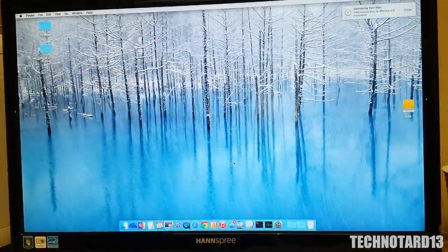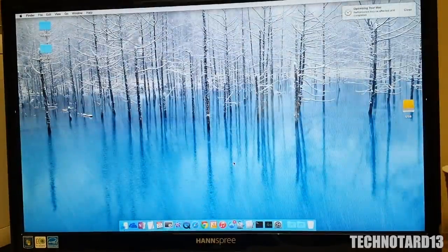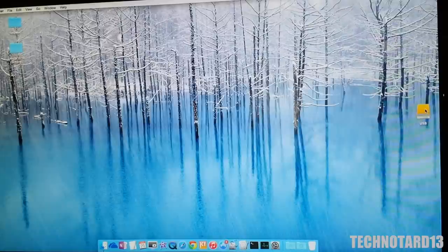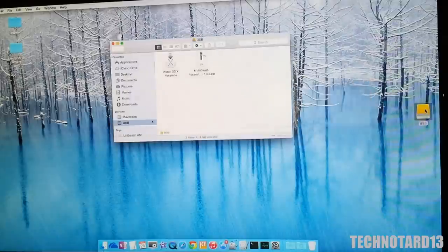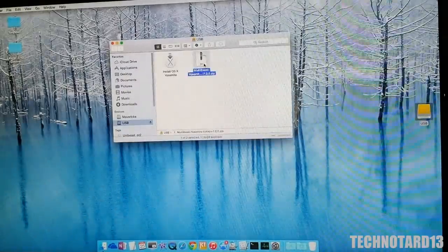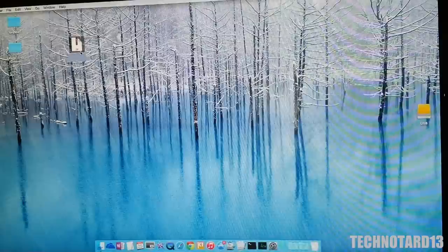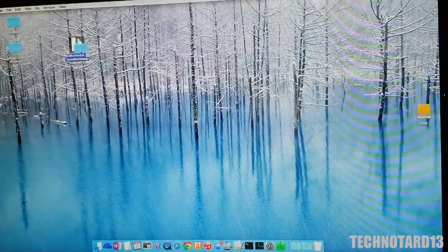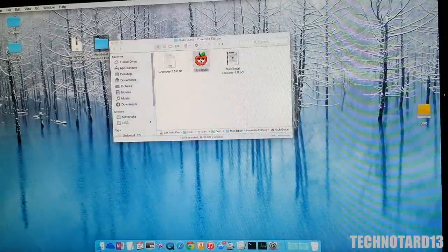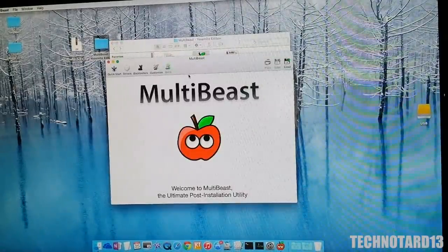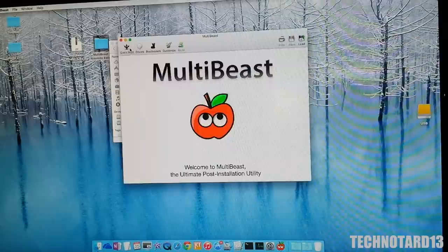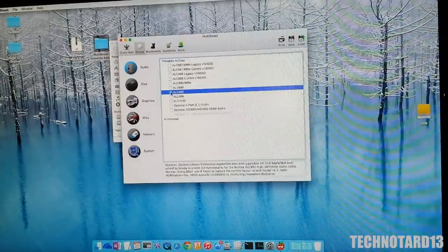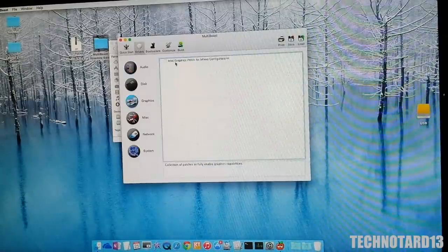Like my last video, I needed to install the appropriate drivers in order for the system to work. This is where MultiBeast comes in. After copying MultiBeast onto my PC, I ran it and began selecting drivers. Luckily, the drivers that I used in Mavericks also work in Yosemite.